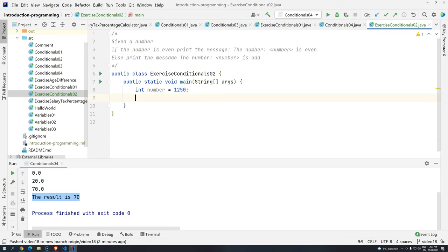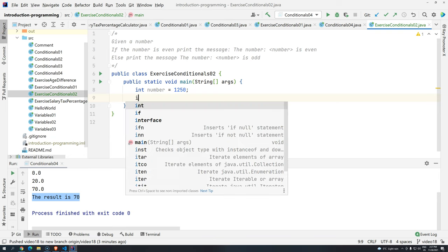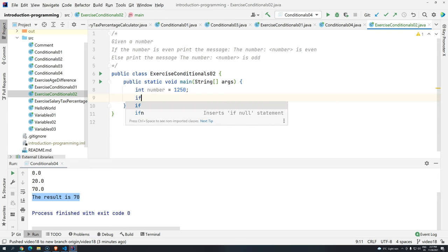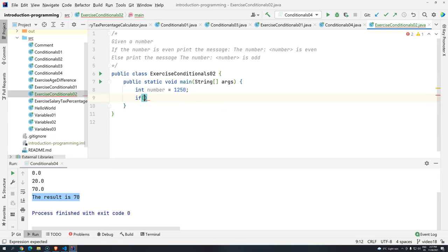So we can do it by storing in a variable the result, or we can do directly into the if. I'm going to do inside if, because I'm going to show you that you can do some things a little bit more complicated inside.